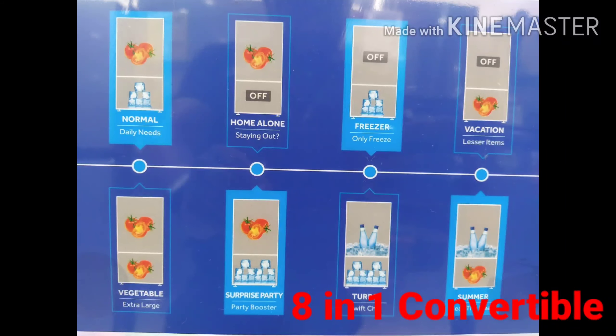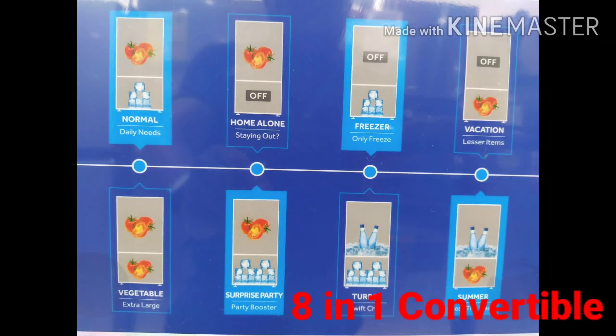Next time you use the freezer bag, make sure not to mix items. Also, we are able to get a vacation mode on this refrigerator.